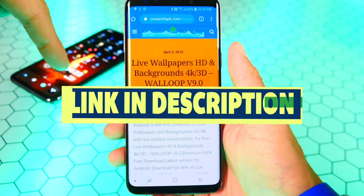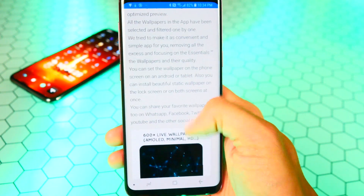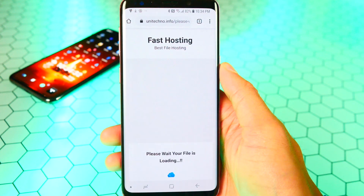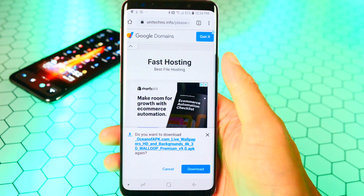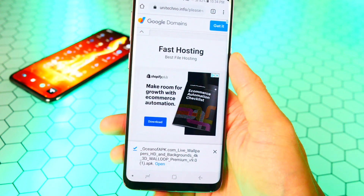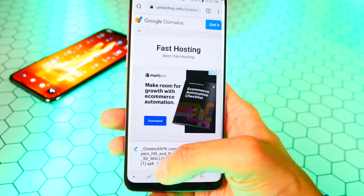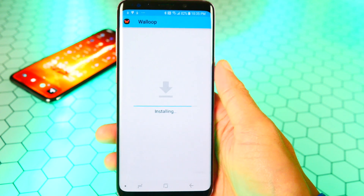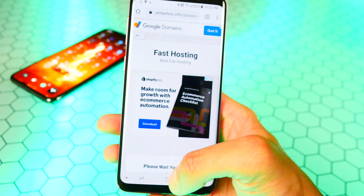Open up your internet browser and click on the link that'll be down below in the description. Once you're here, scroll down until you find the blue download button right over here, so tap on that. It'll bring you to this page — it says 'Please wait, your file is loading.' After a little bit this will pop up. All you want to do is tap on download — don't worry, it's perfectly safe, I did test it out myself. Let's go and open it up and tap on install. This app is called Walloop.